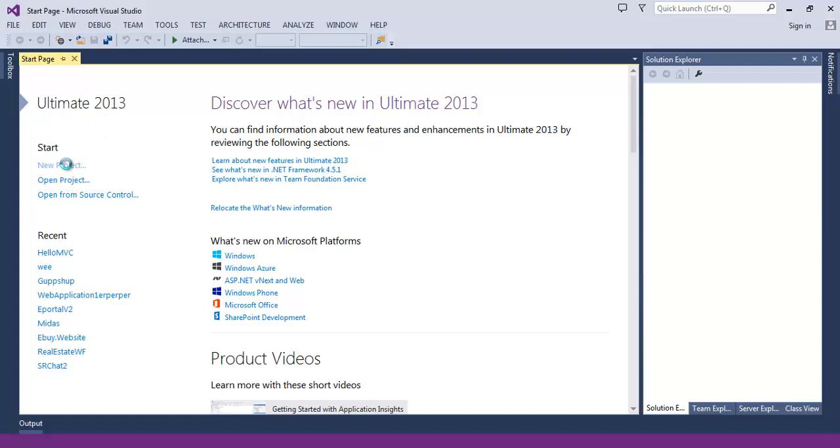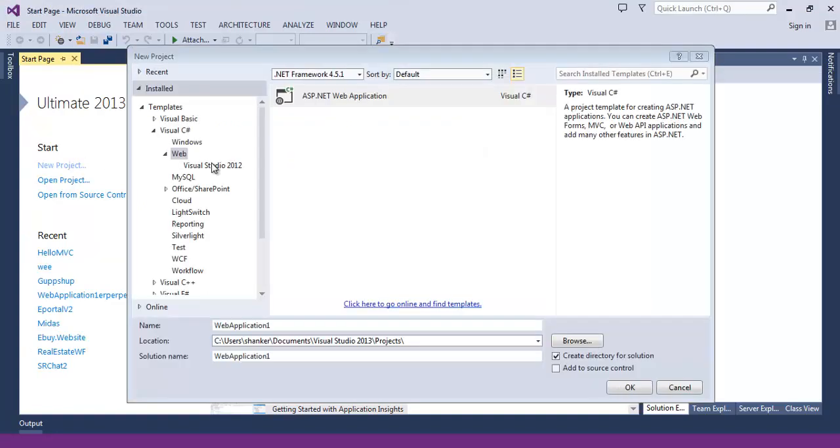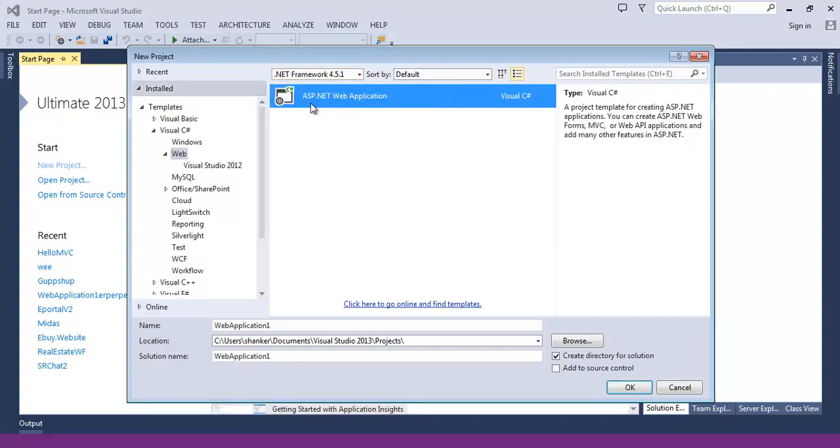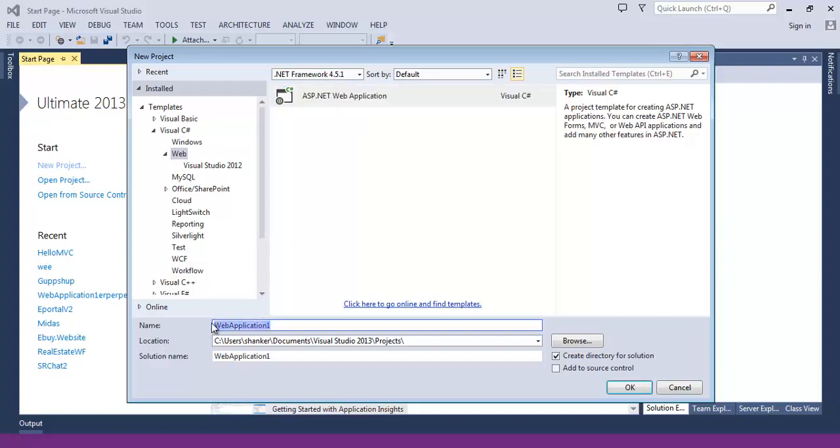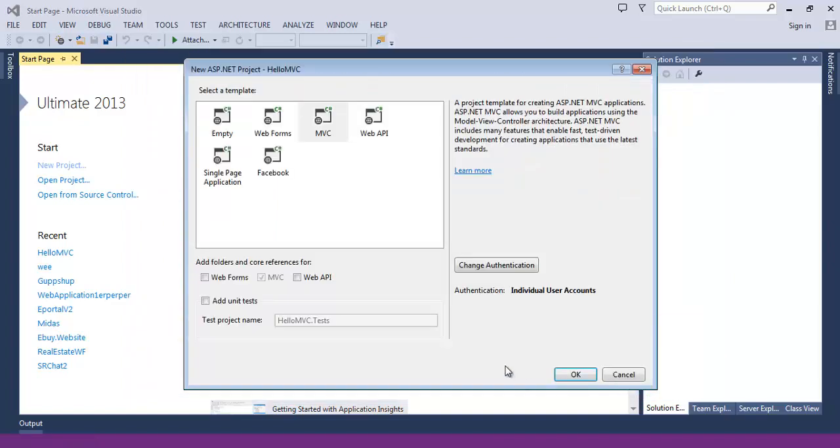New project. Here, under the Visual C-Sharp language, select the web and make sure you have selected the .NET framework 4.5. Select the ASP.NET web application. Give it a name: Hello MVC. Hit OK. Now select MVC here and leave the authentication as individual user accounts. OK.